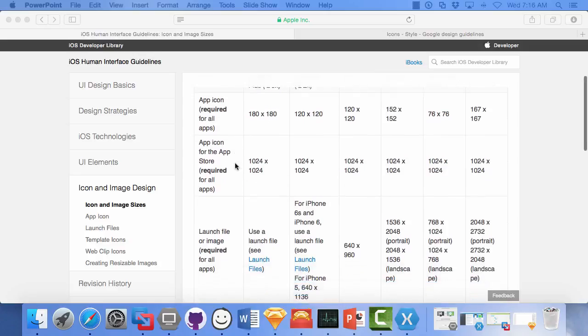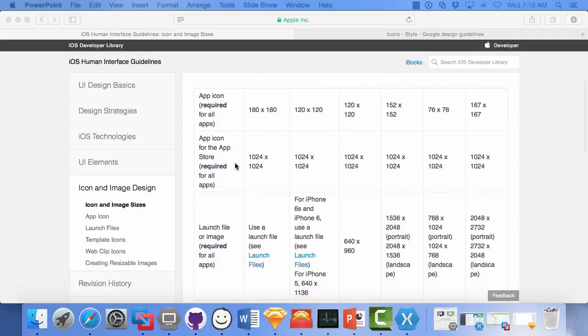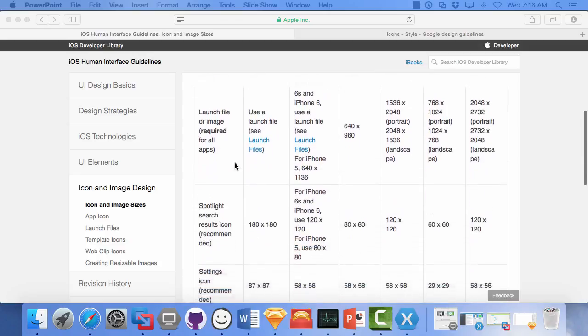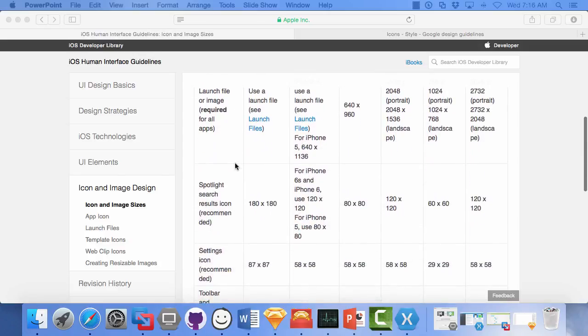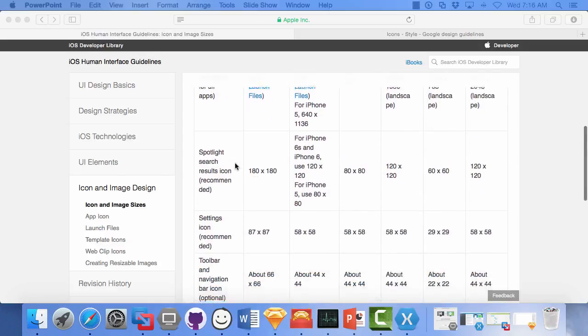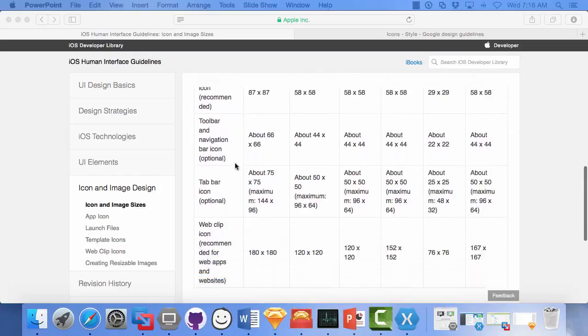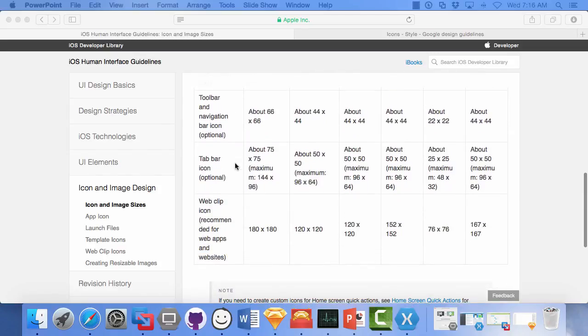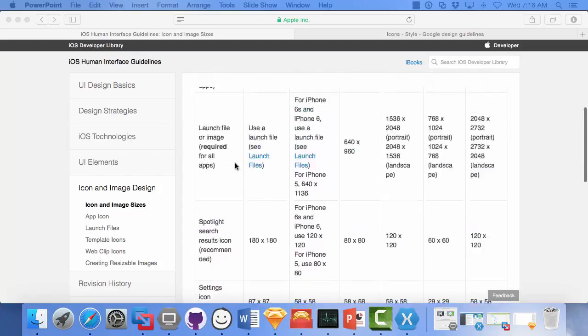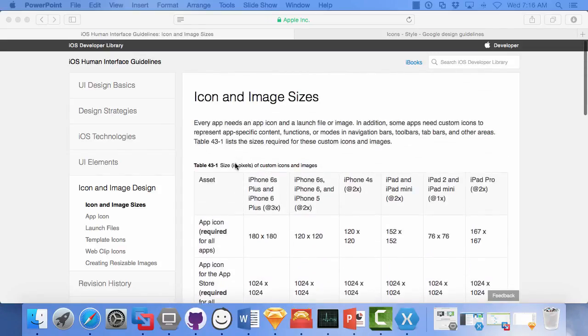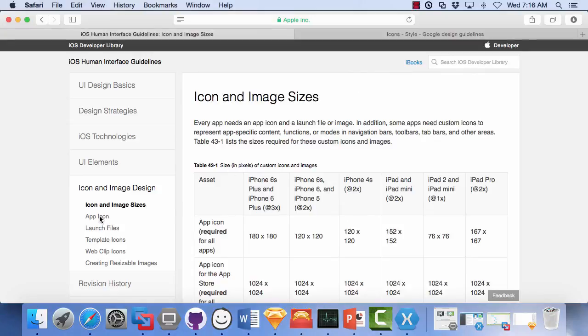there's the app icon, app icon for the app store, some launch files, spotlights, settings, toolbars, tab bar. They give you the guidelines on the sizes for those. The other section is app icon.